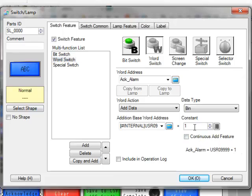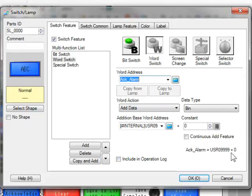So accalarm equals user 999 plus 1. Well, I can use this. If I just add 0, it has the same effect as just a move. So now I'm saying the cursor position plus 0 goes into accalarm.